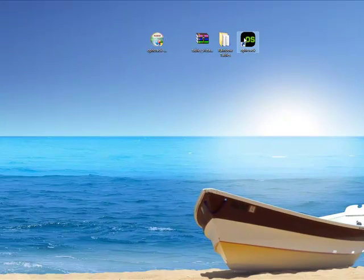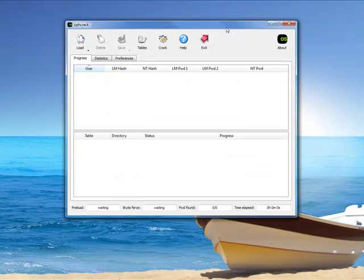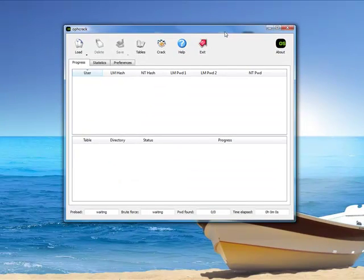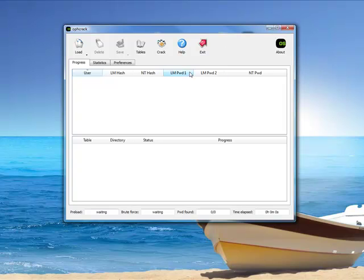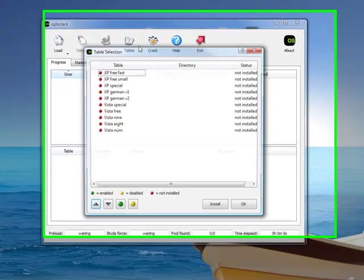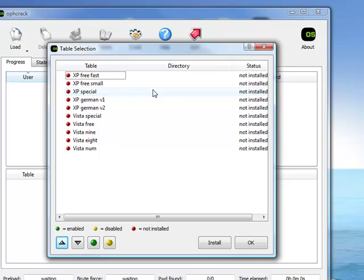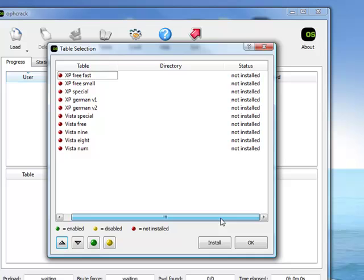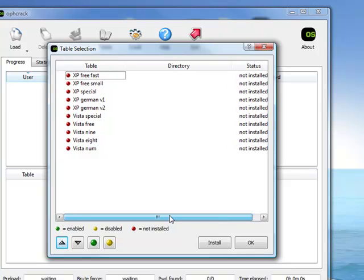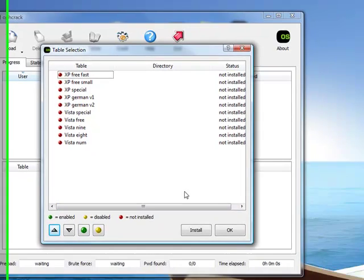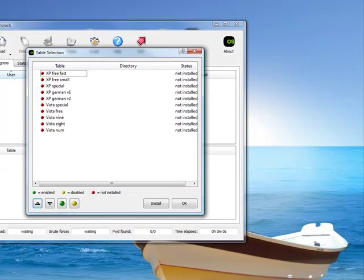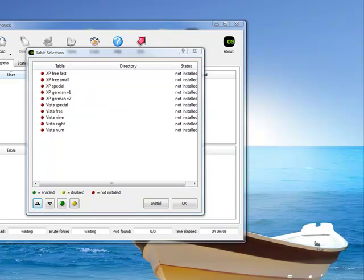Now, I'll go ahead and run Ophcrack. This is what it looks like. Alright, first thing we have to do is load up the tables. Here it says that they aren't installed, but we actually have them downloaded and on our computer. So, we'll just point to the directory that they're included in.